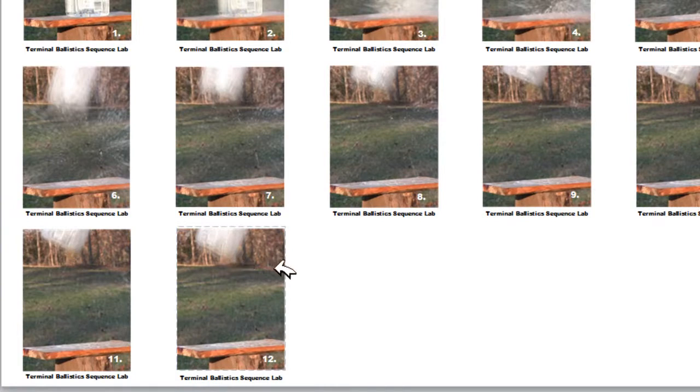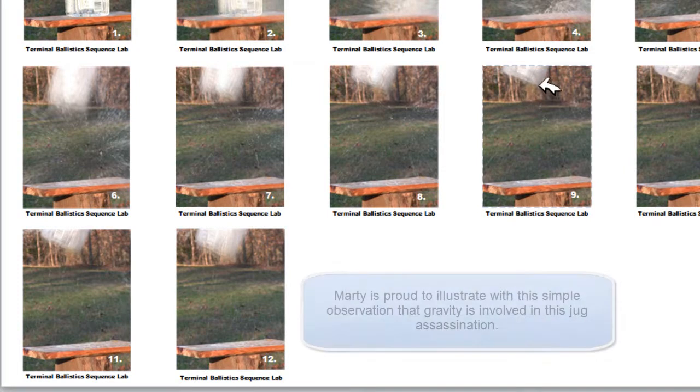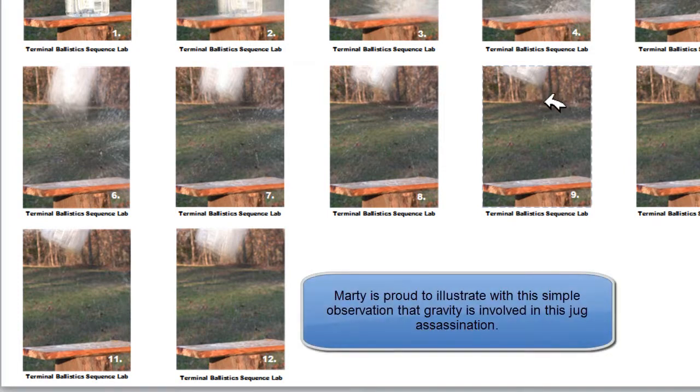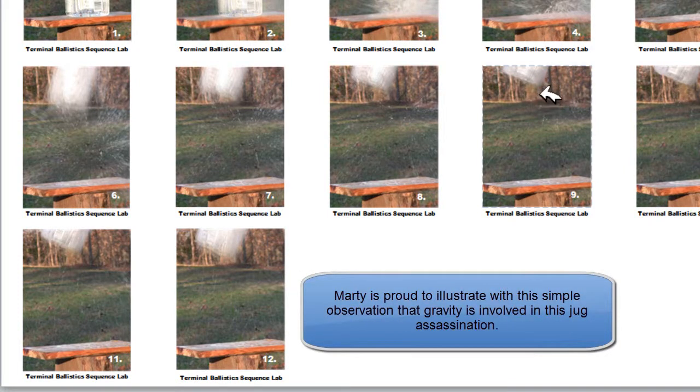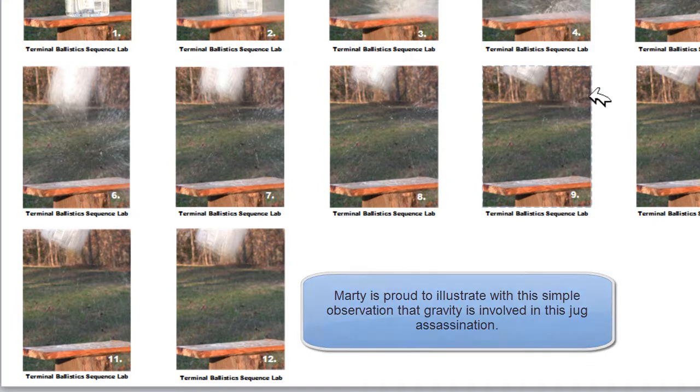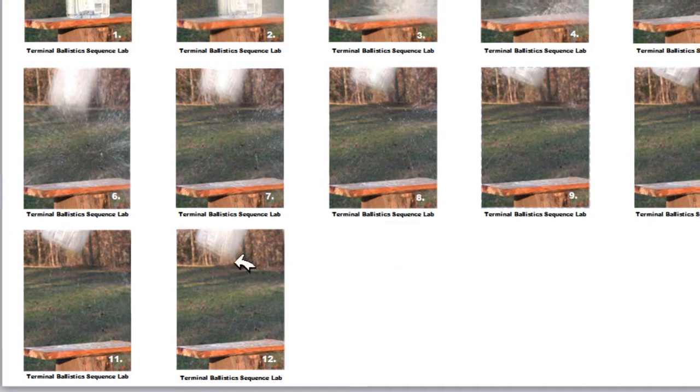So I think one of the most important photographs was 9 here and that might be the apogee or the highest point, and now it's coming down.